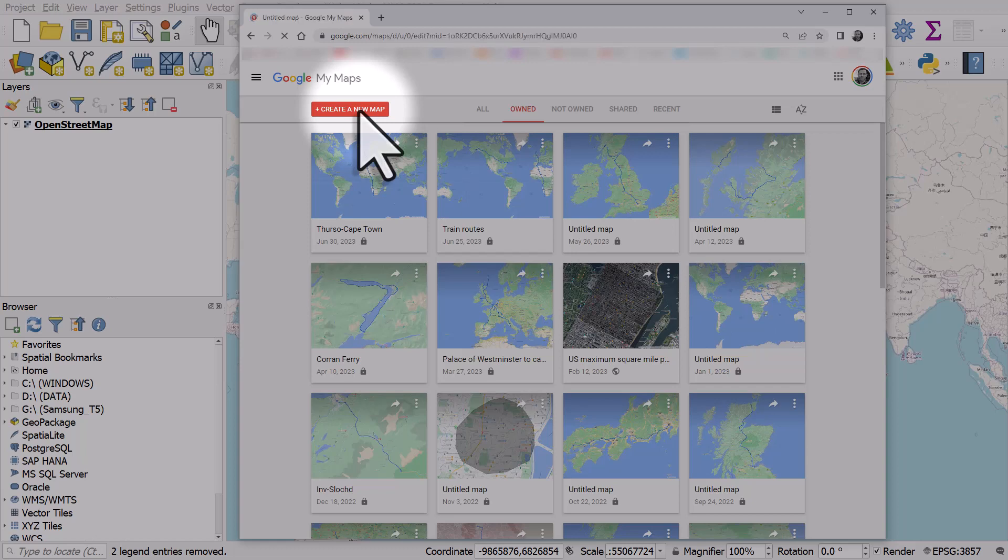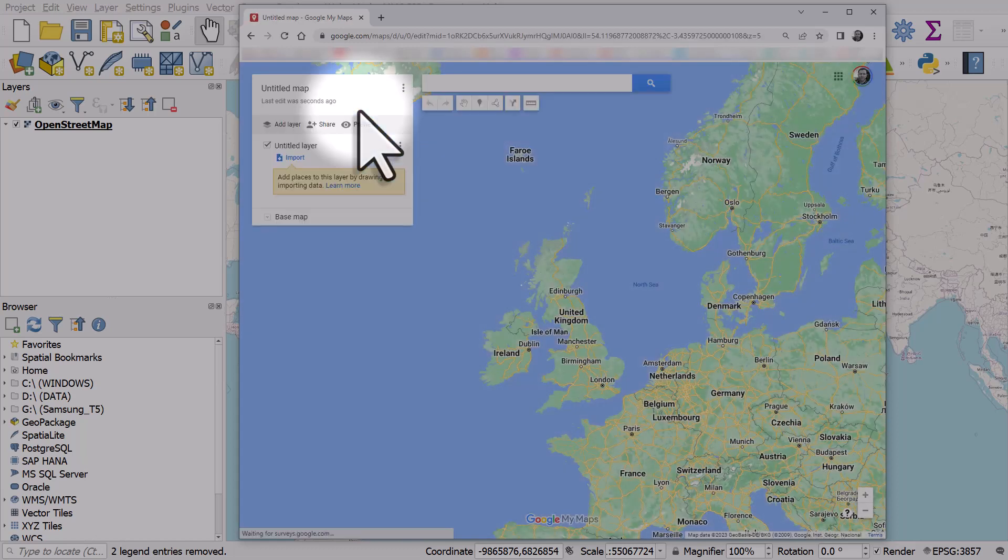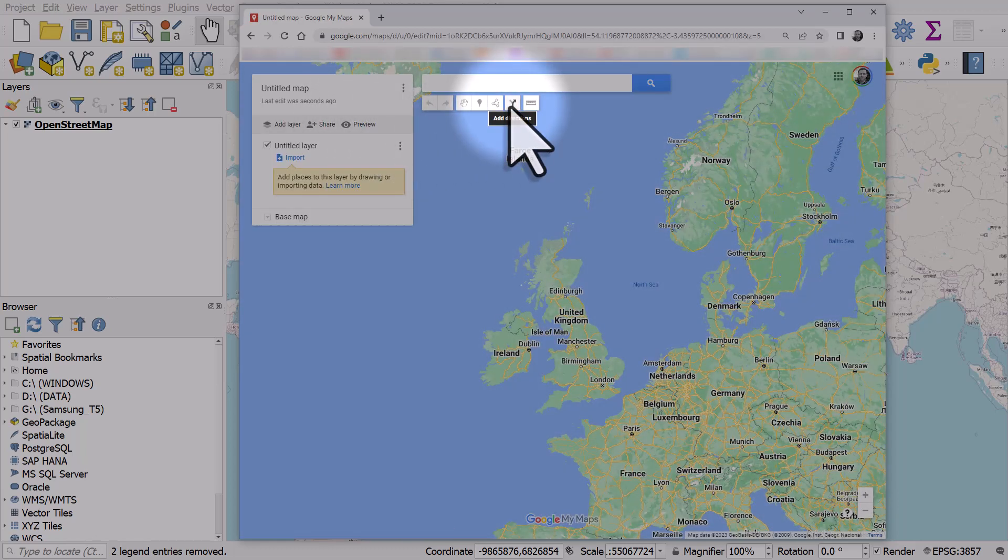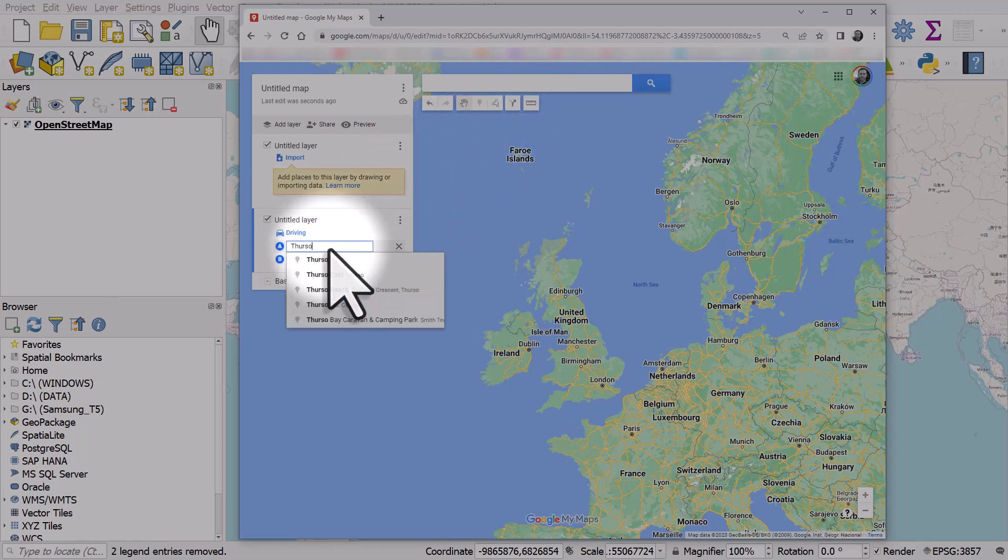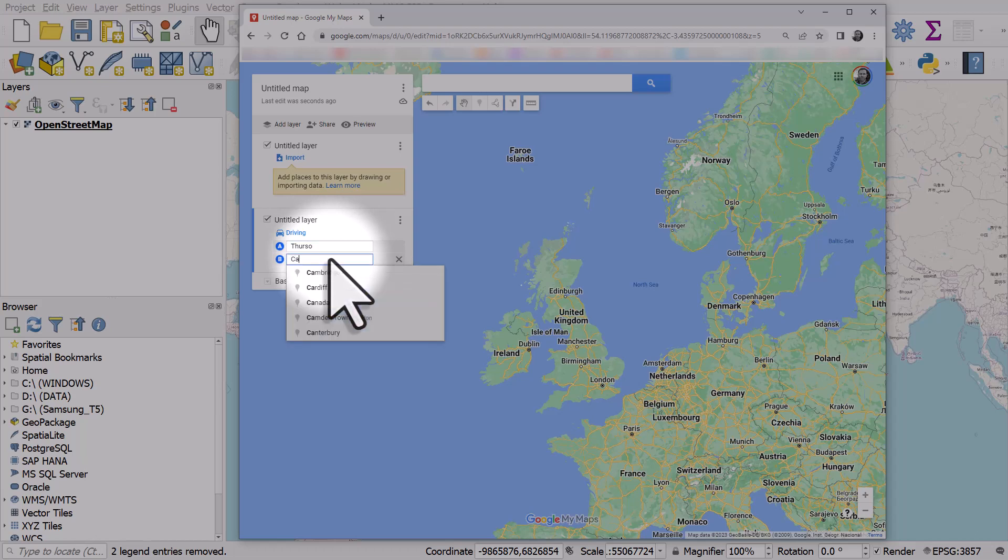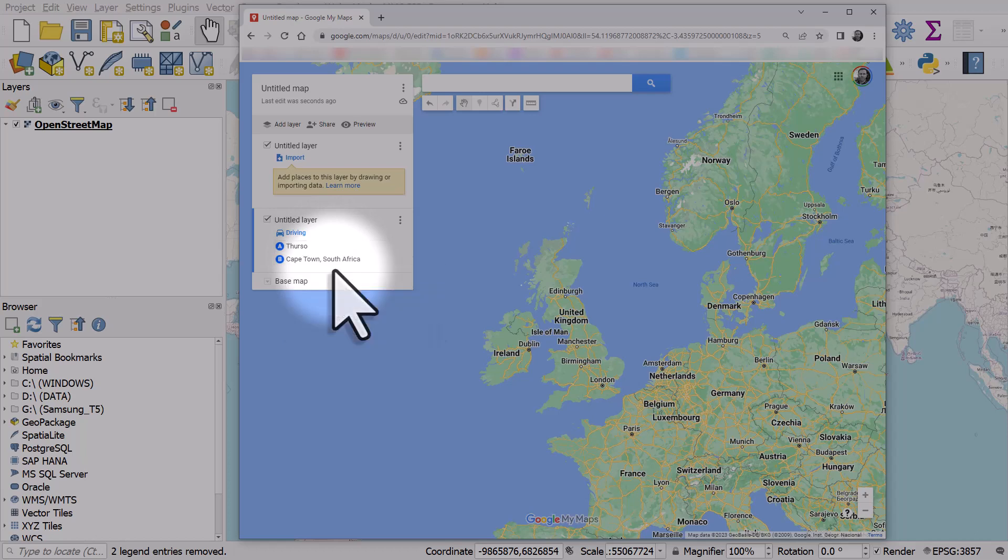We're gonna click on the add directions button. I will type in my origin, which will be Thurso in the north of Scotland. And I'll type in Cape Town in South Africa. That will then generate a line.